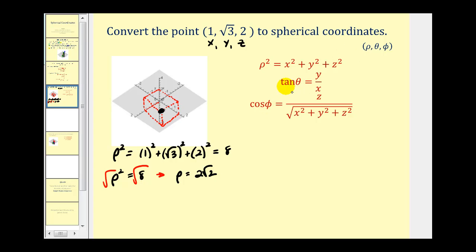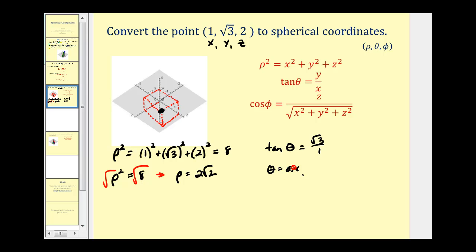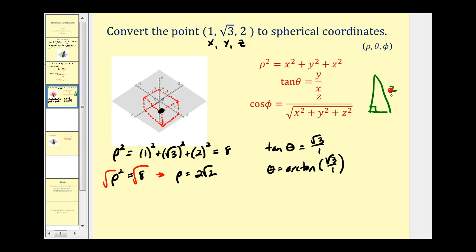Next, to find theta, we use the equation that tangent theta equals y over x. So tangent theta equals square root three over one. That means theta equals arc tangent of square root three. This ratio should remind us of a 30-60-90 right triangle — that angle has a tangent ratio of square root three over one, which is a 60 degree angle or pi over three radians.